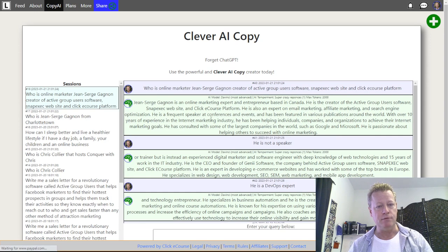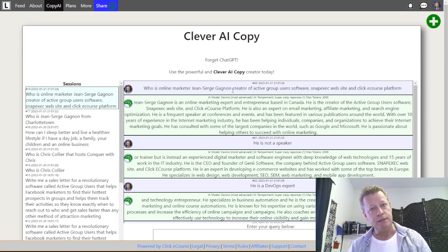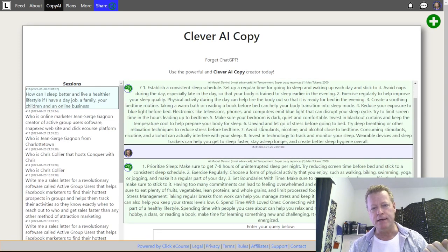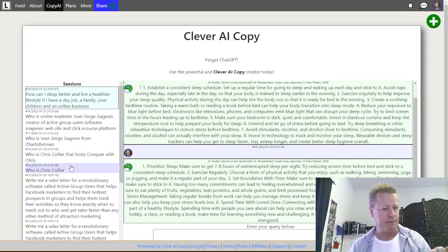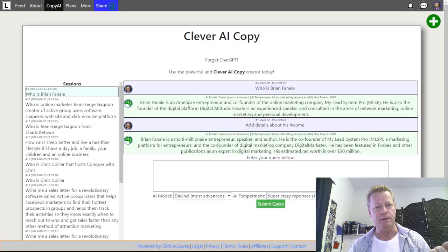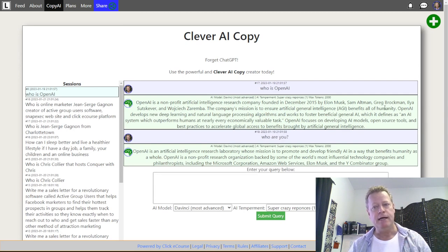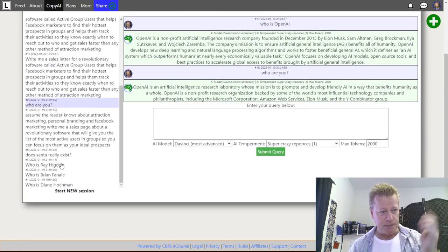Say I do a search for myself — an online marketer — it shows all this stuff based on me asking it certain questions. Certain questions will be answered based on input you provide. For example, if I say 'how can I sleep better and live healthier,' it'll tell you steps to unwind and deal with stress. If I ask 'who is Brian Finale,' it tells me he's an American entrepreneur, co-founder of an online marketing company — My Lead System Pro. And if I say 'who is OpenAI,' it tells me it was founded by Elon Musk and others, on a mission to ensure artificial intelligence benefits humanity.